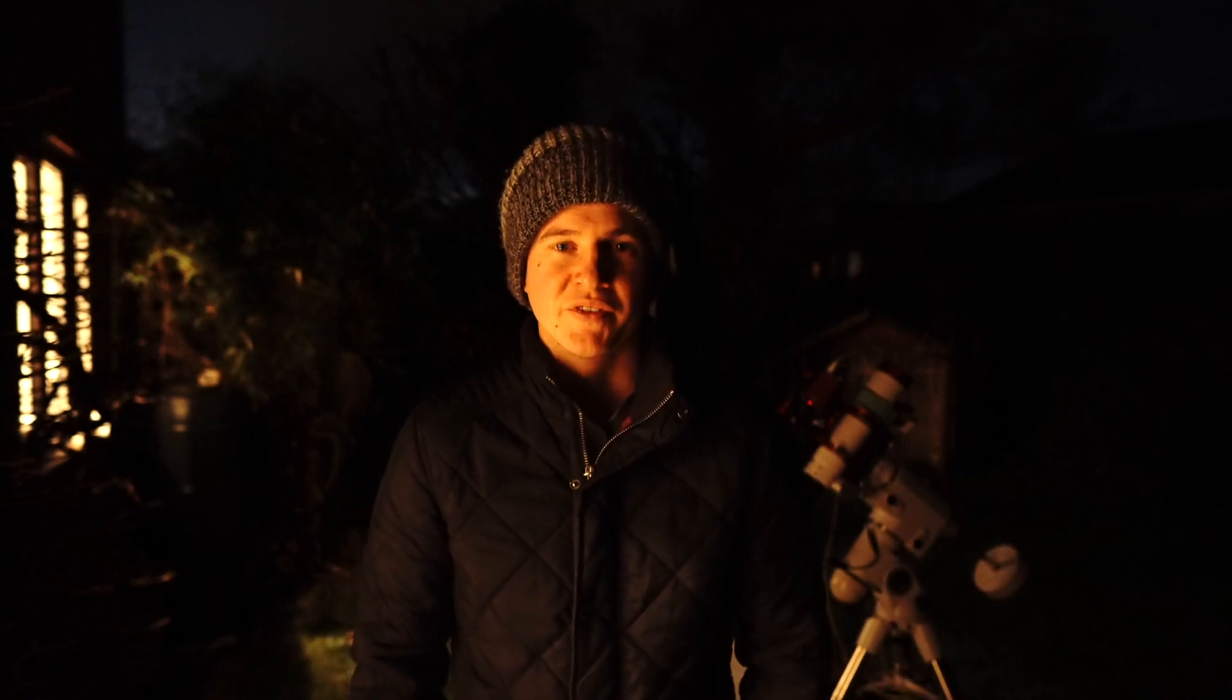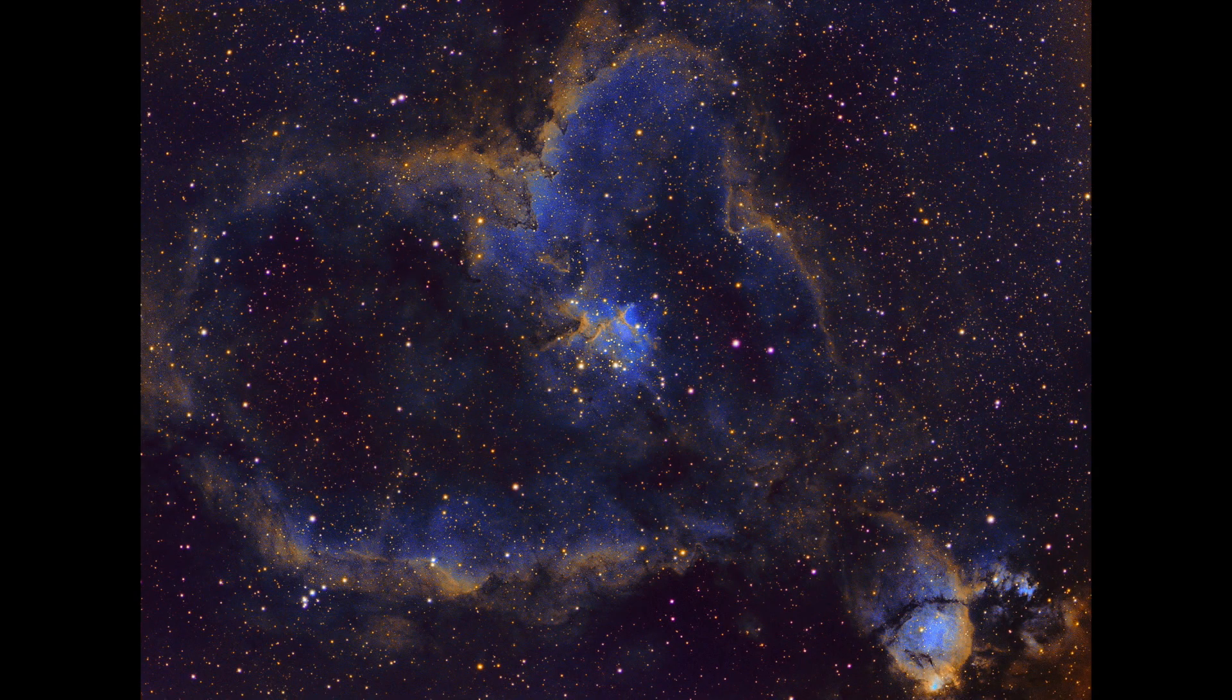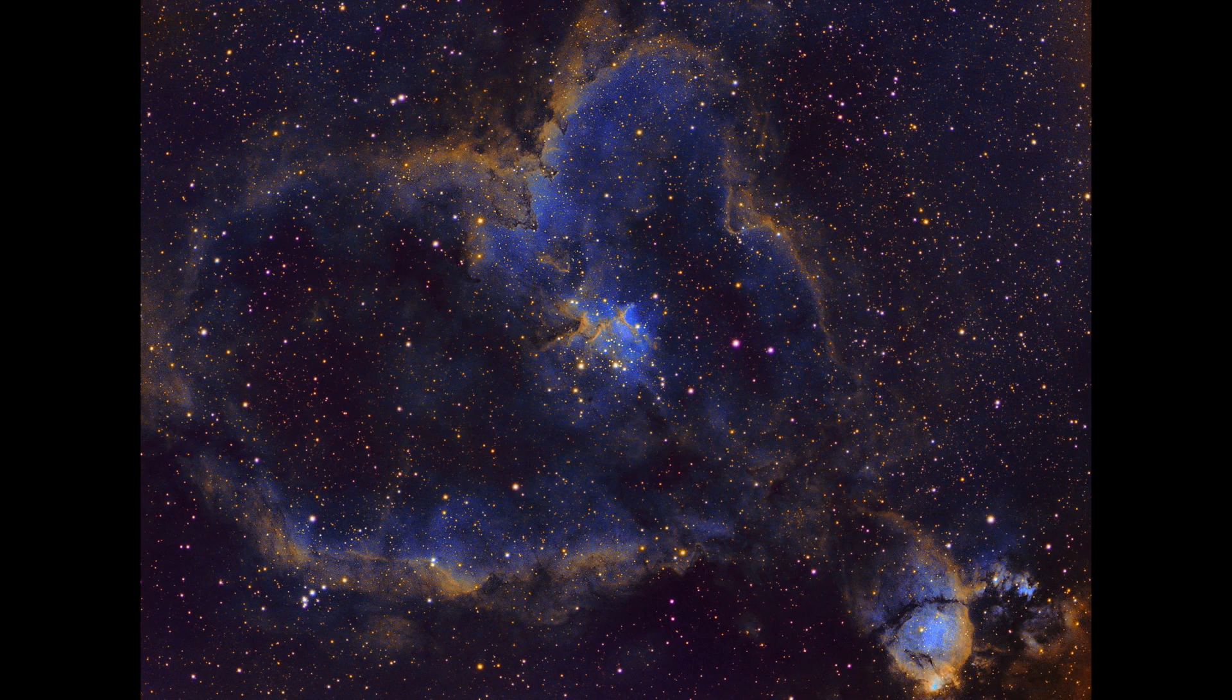It is also right next door to the Heart Nebula, and I've shot the Heart Nebula before. I'll put the image up on screen now and I really like this image, so it's one of my favorite images I've taken to date. So I thought I'd give the Soul Nebula a go as it's right next door to the Heart, and then I'd have both the Heart and the Soul.